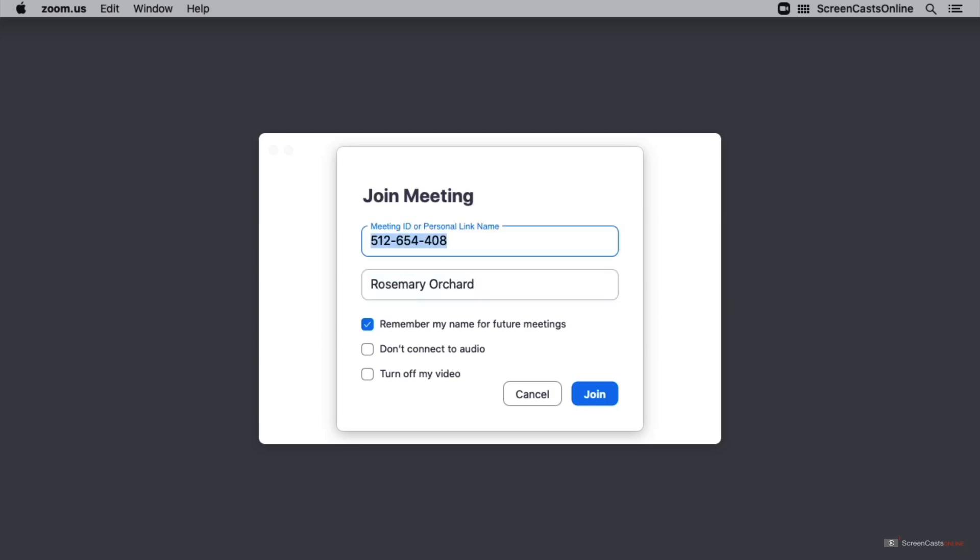Here I also have an option to remember my name for future meetings. You may want to disable this if sometimes you attend meetings as your company name and sometimes as your name. If I were attending a meeting as a representative of ScreenCastsOnline, I could go ahead and put that in there, providing I had Don's permission of course.